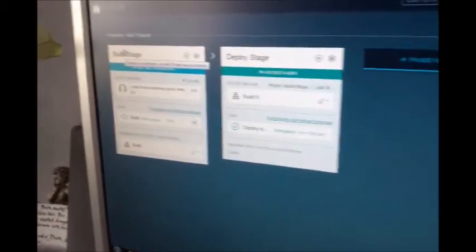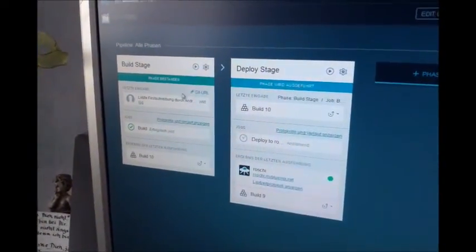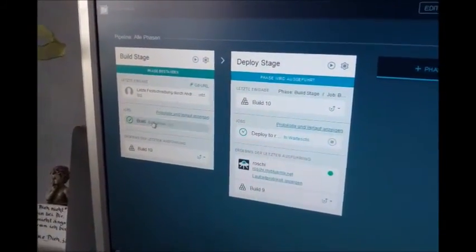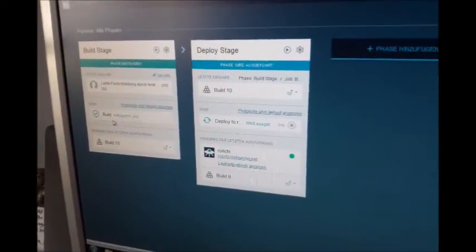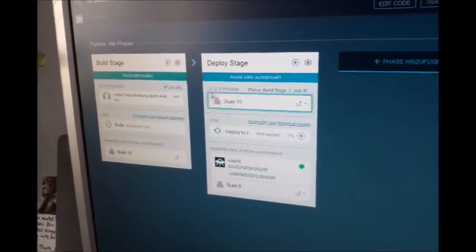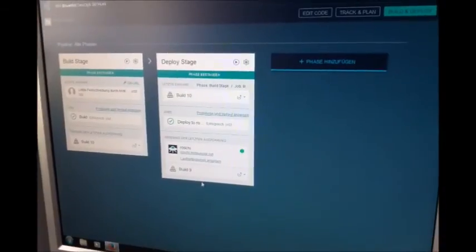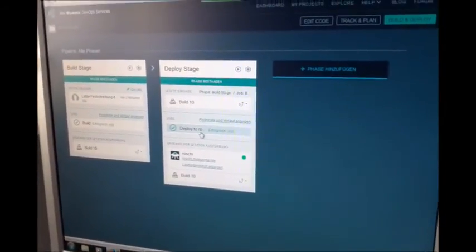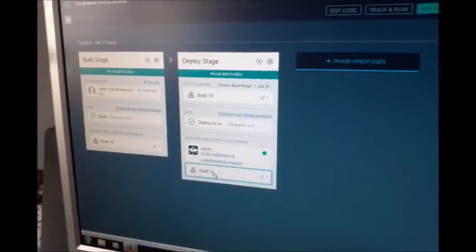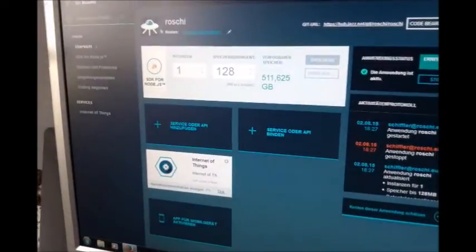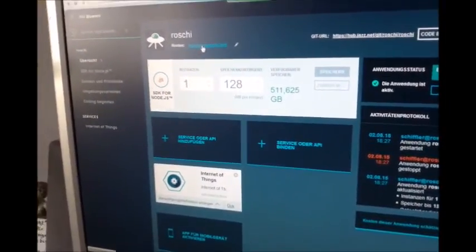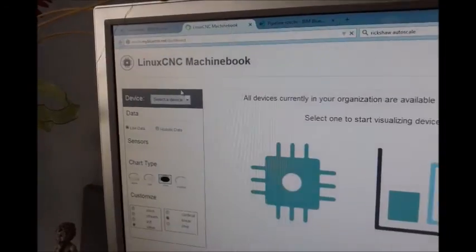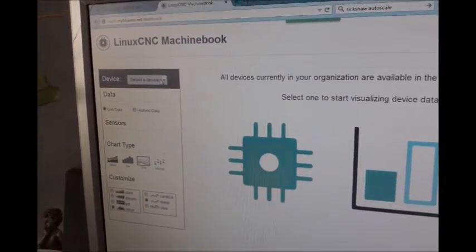Here in the build stage, you see last commit successfully built. And now the deploying was successful. And now a build 10 is running. And we will start the cloud or the web service application. Okay.